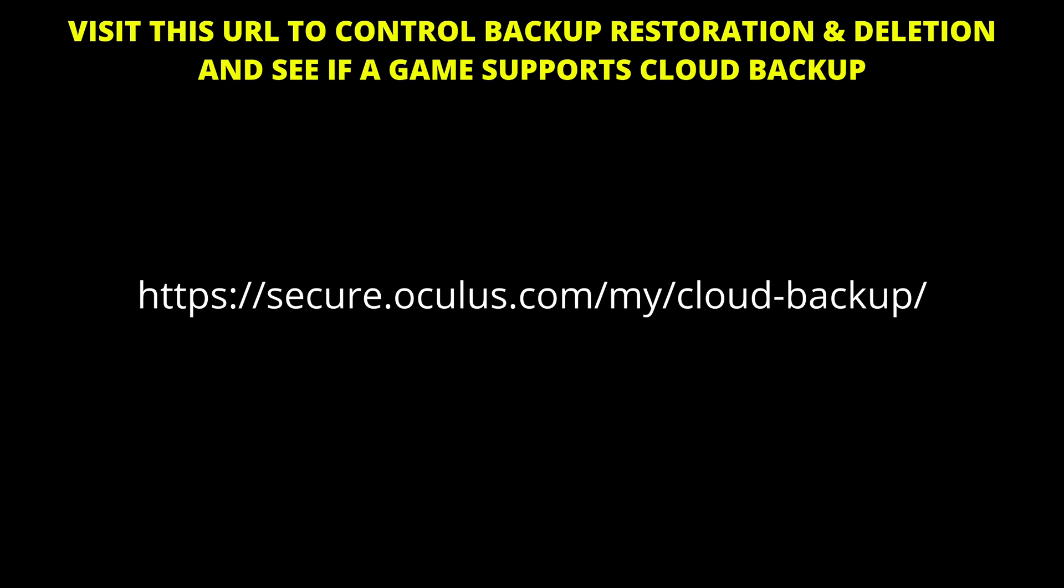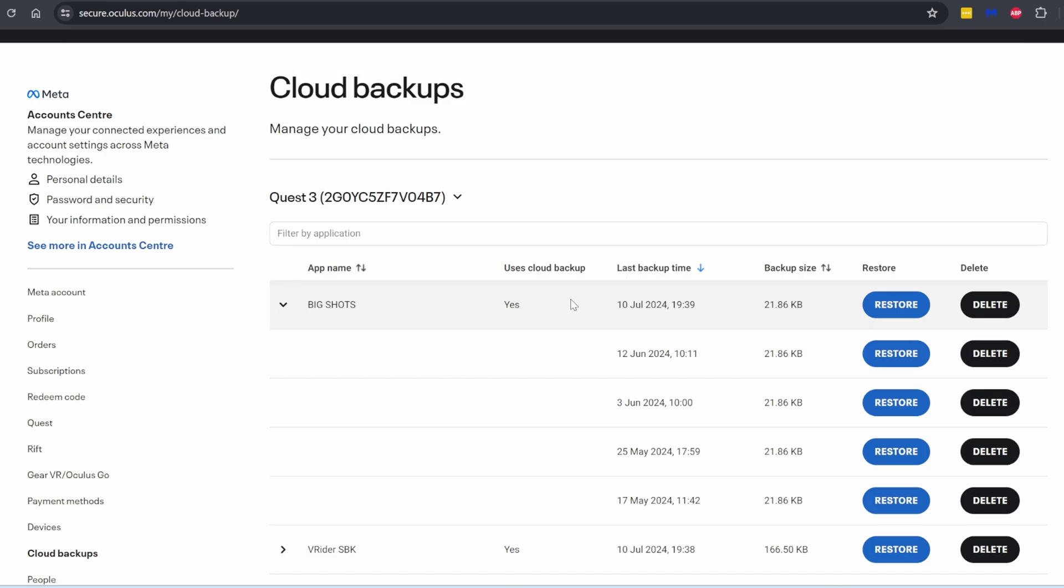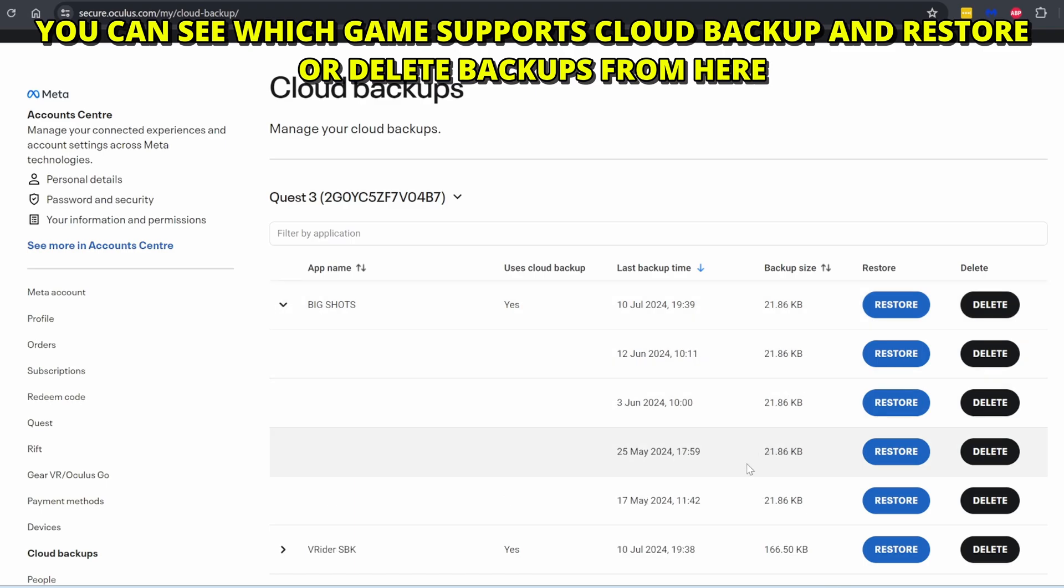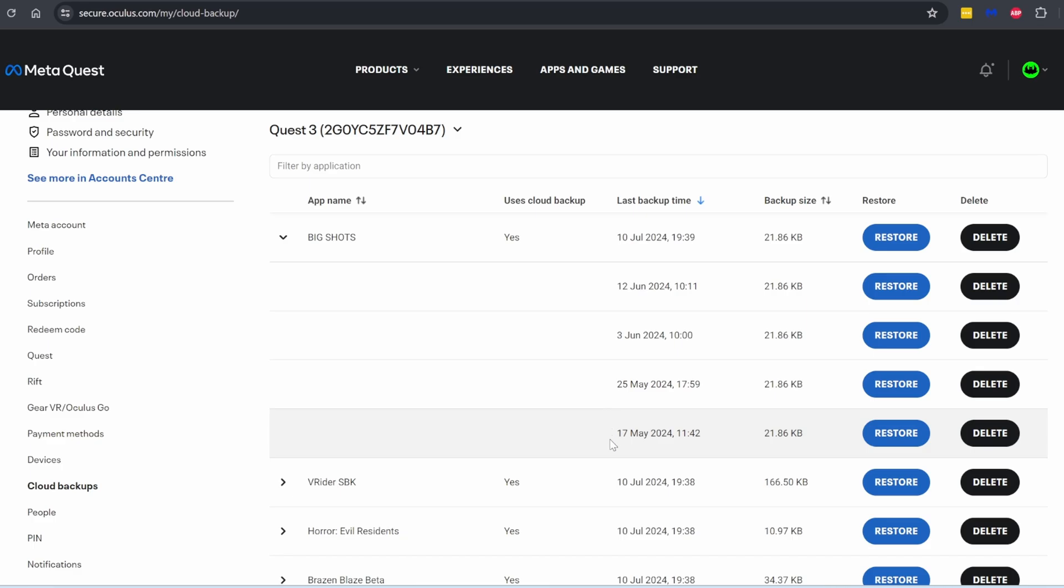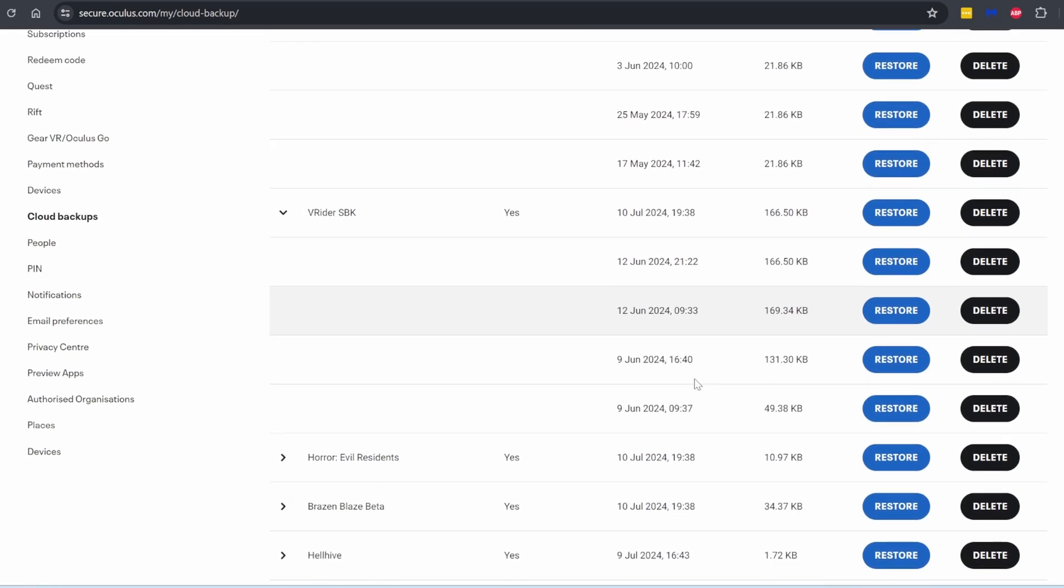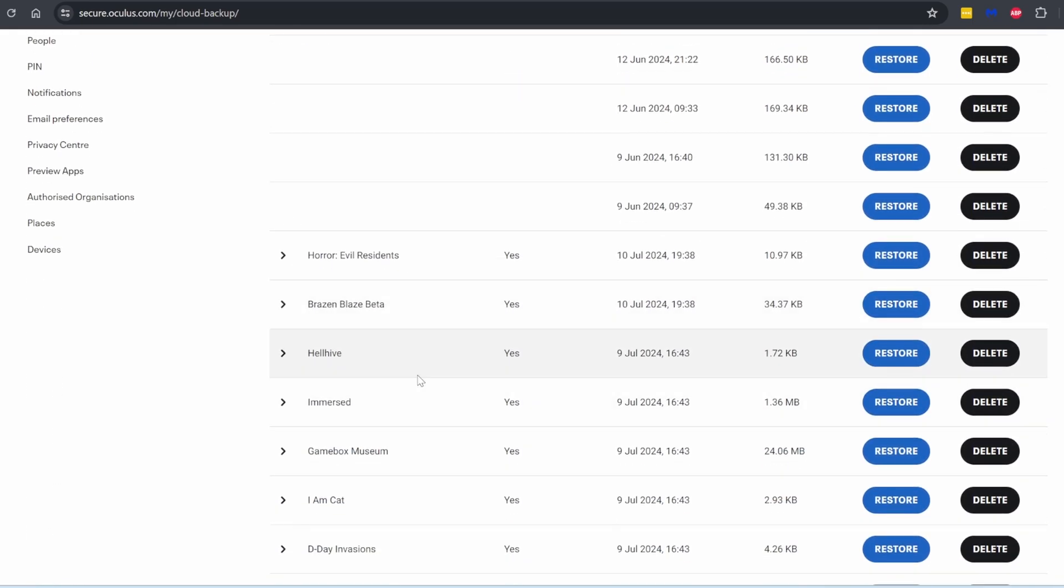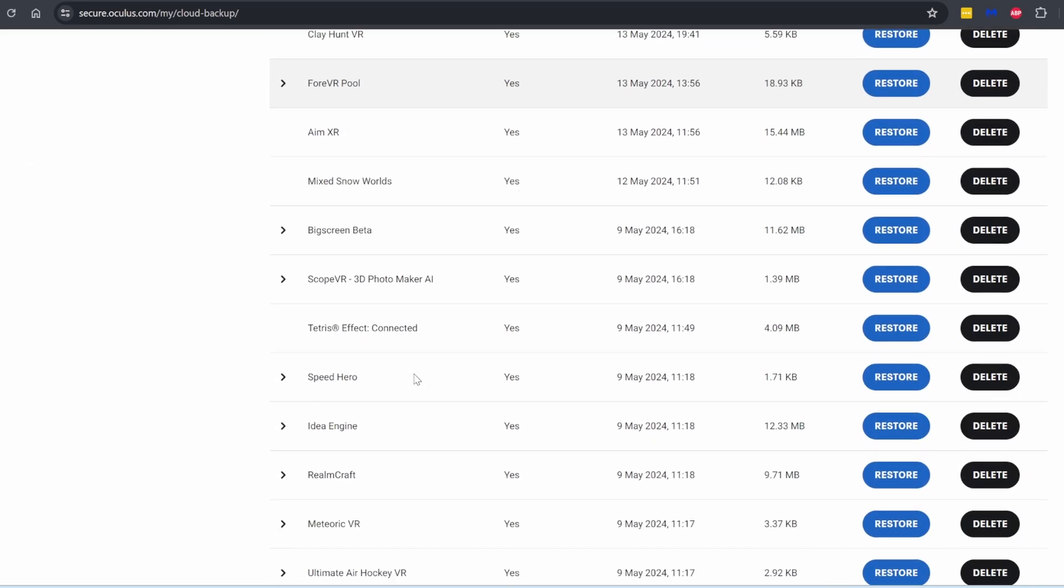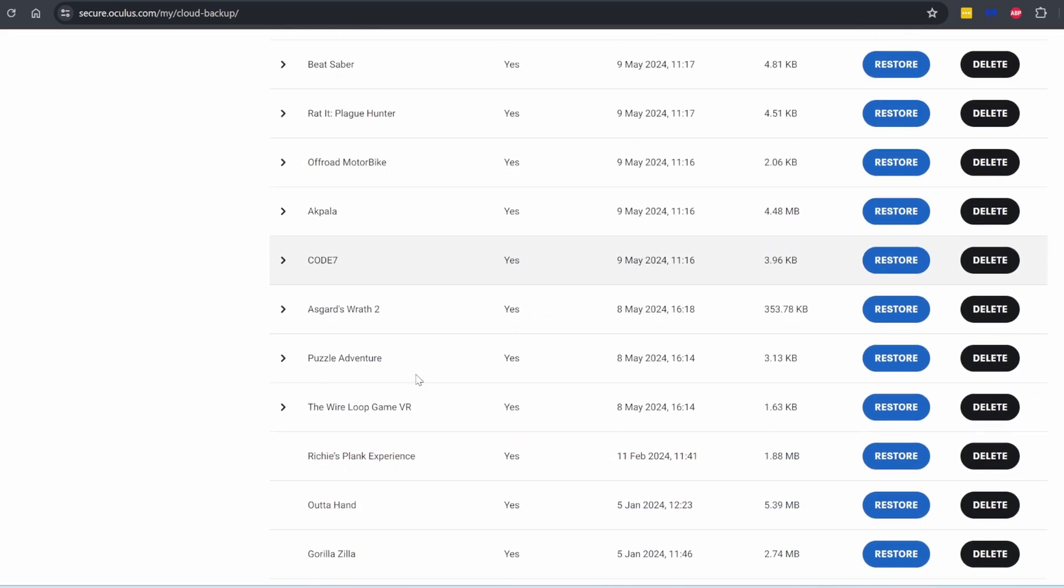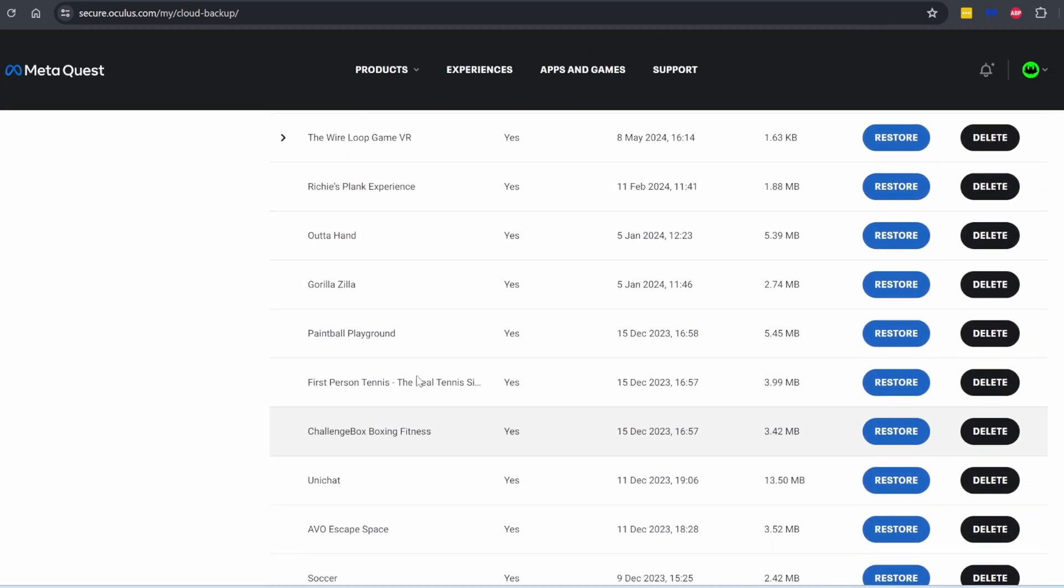Now go to secure.oculus.com slash my slash cloud backup. Log in with your Meta account. And there you can save all your backups online. Not just that with the Quest 3, you can actually have several backups and you decide which one you want to delete or restore. You can just expand it and see all the different backups. And you can decide again to restore or delete a backup. You can also see if a certain game supports cloud backup or not. A great way to know if a game supports it. And then you can see if you want to backup manually or want just to count on doing a cloud backup only or both.